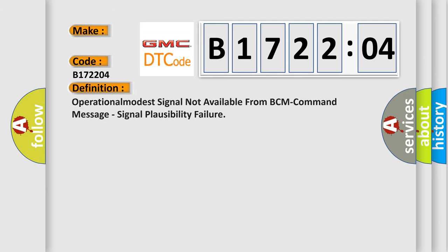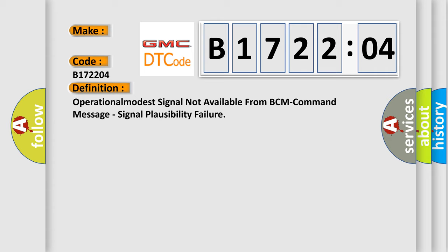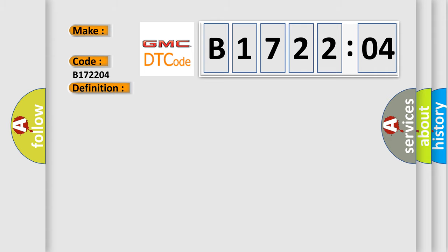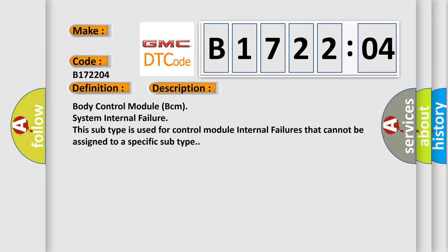The basic definition is: Operational mode signal not available from BCM command message, signal plausibility failure. And now this is a short description of this DTC code: Body Control Module BCM System Internal Failure. This subtype is used for control module internal failures that cannot be assigned to a specific subtype.